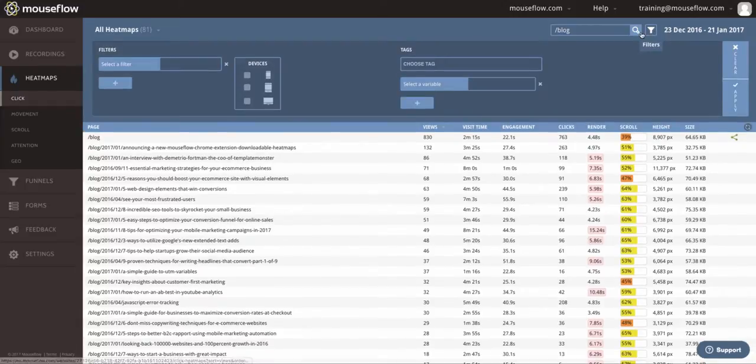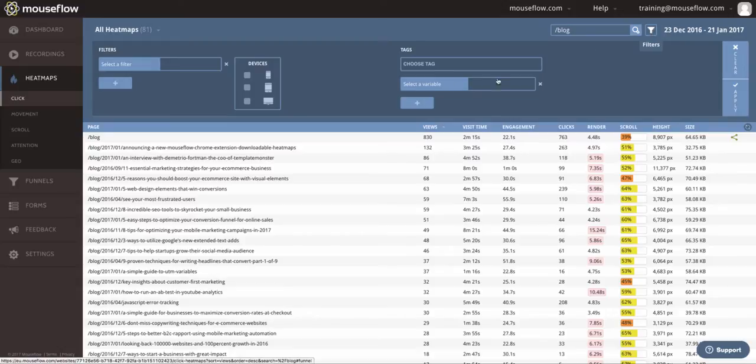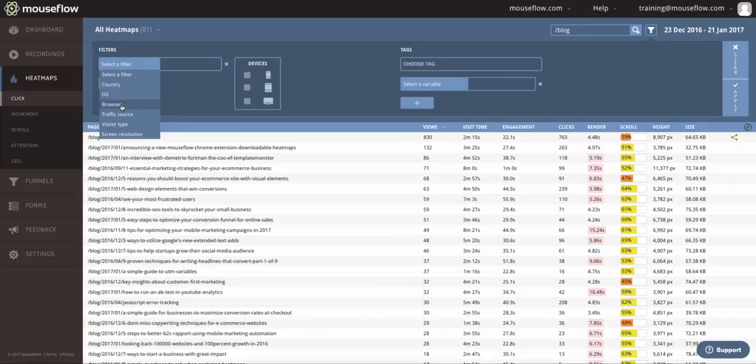Another option that we have is to actually filter the heatmap list directly. By clicking on the filter icon, it opens this area that I can come over here and apply some of the filters that we're used to in the recording section or under funnels and forms.